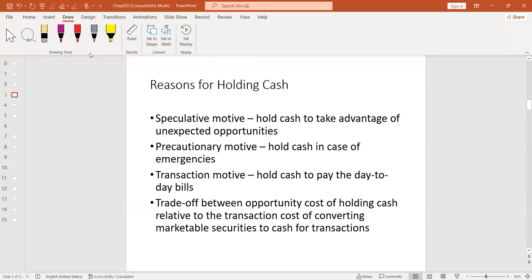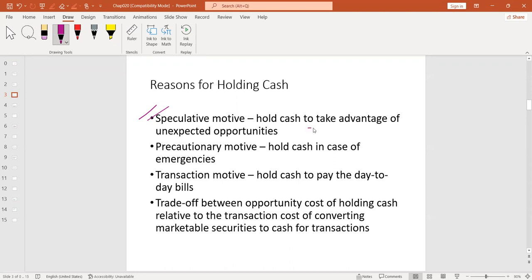The first one is speculative motive. Now we are talking like business students. A speculative motive means if we have cash, we can avail the opportunity of gaining profit. If I have cash and I find some goods, raw materials, or products at a cheaper price, we can buy these and later sell them at a profit. This is called speculative motive — we hold cash to take advantage of unexpected opportunities.